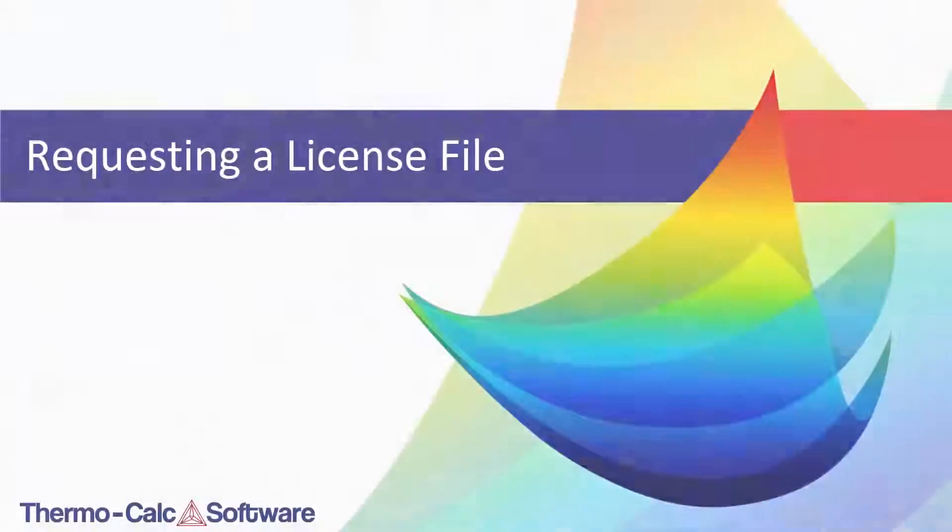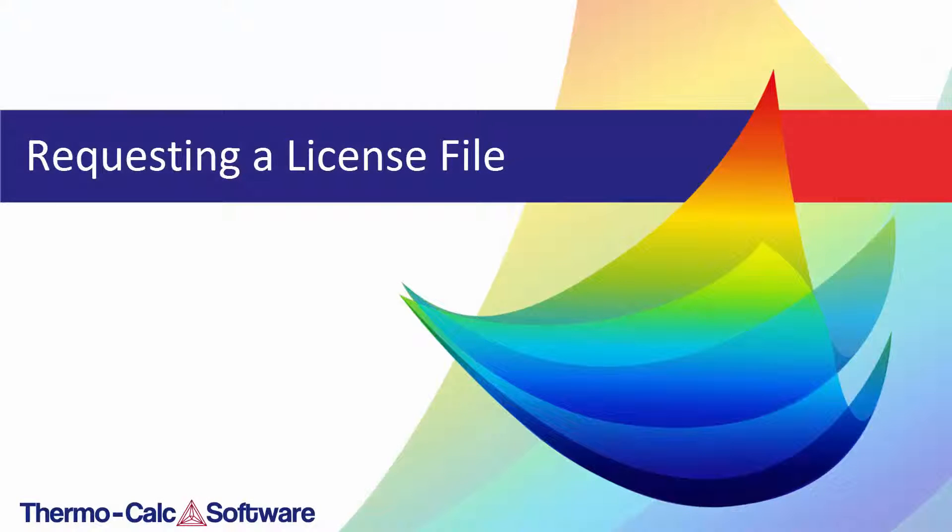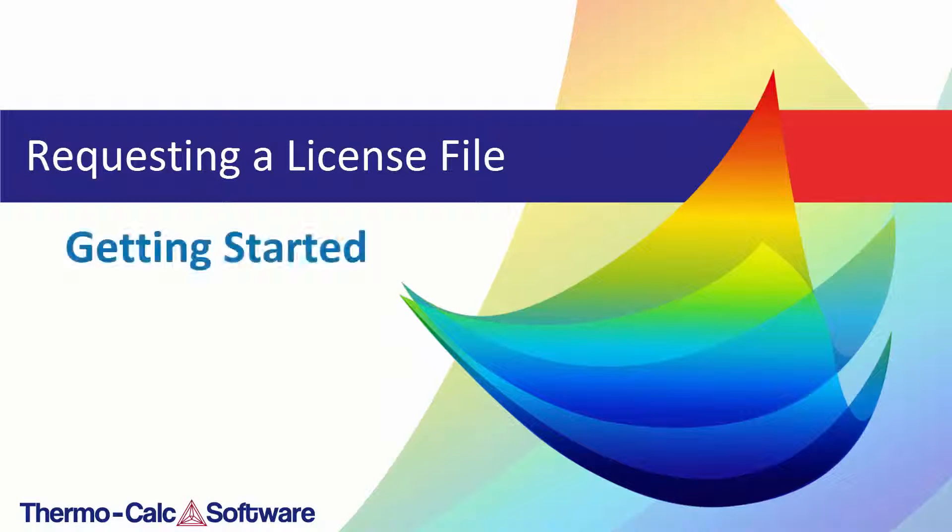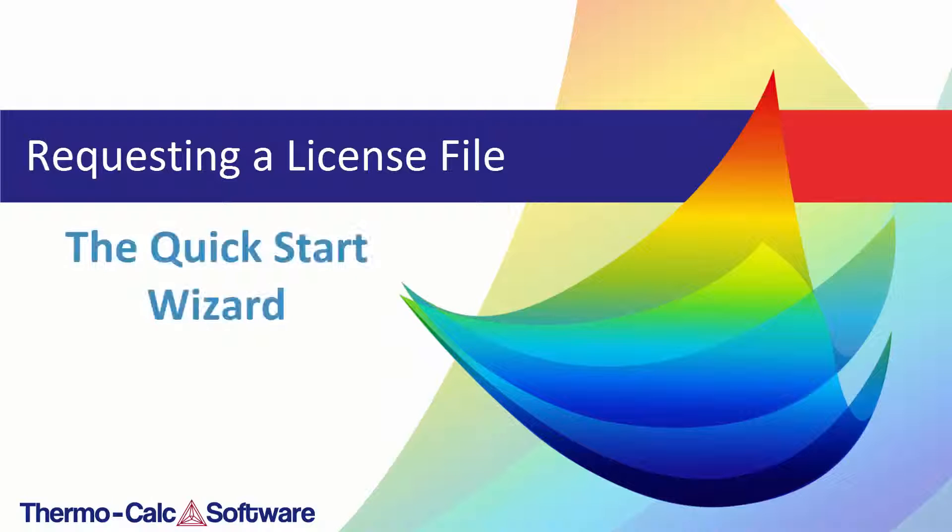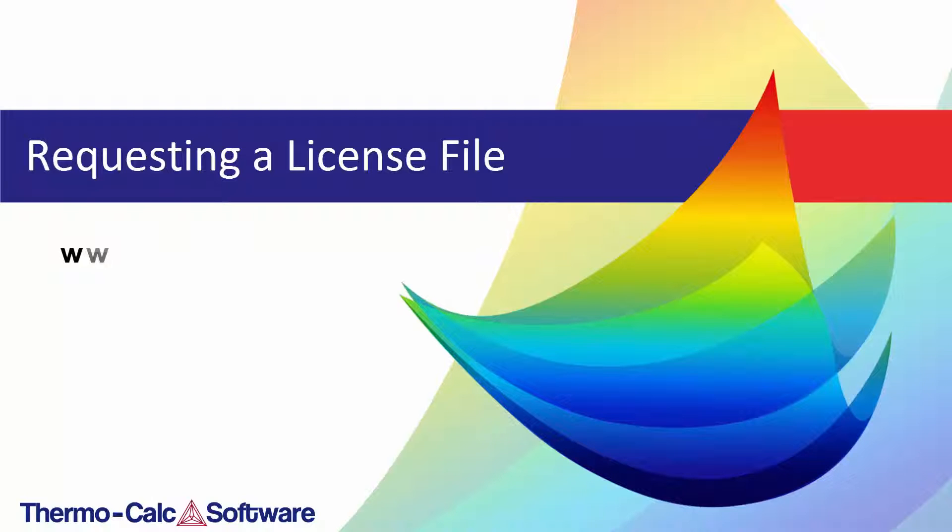To learn more about Thermo-Calc, visit our video library where you'll find helpful videos such as Getting Started and the Quick Start Wizard at www.thermo-calc.com.